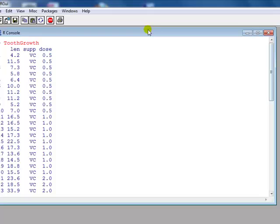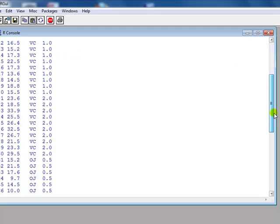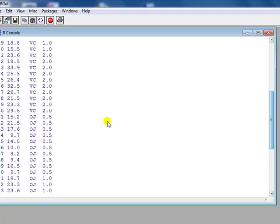So here we are looking at the tooth growth data. I don't know too much about this but it's about 60 guinea pigs, measuring the length of tooth after administering various dosages of vitamin C supplement which comes in two forms: ascorbic acid, which they know by VC, or as orange juice, OJ.